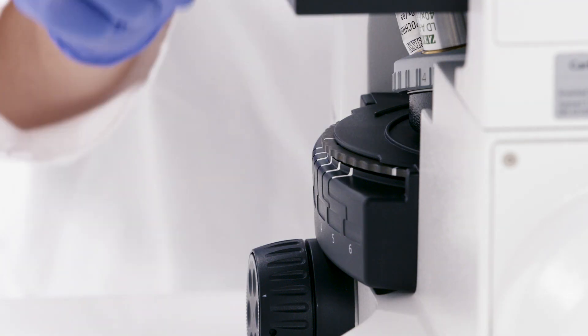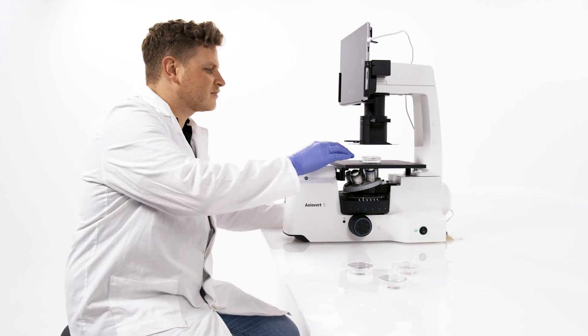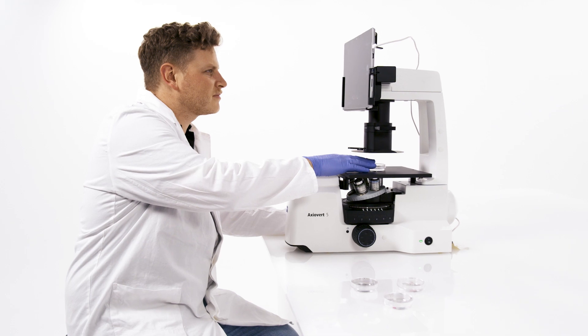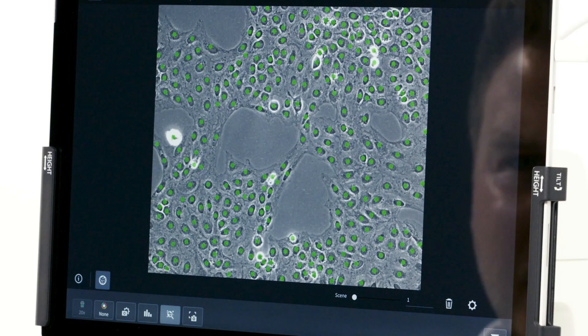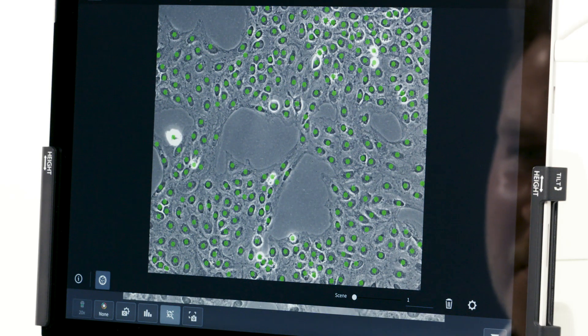The module is suitable for phase contrast and all typical fluorescent dyes that stain the nucleus such as DAPI, Hoechst, Propidium Iodide, NucRed, or NucBlue.